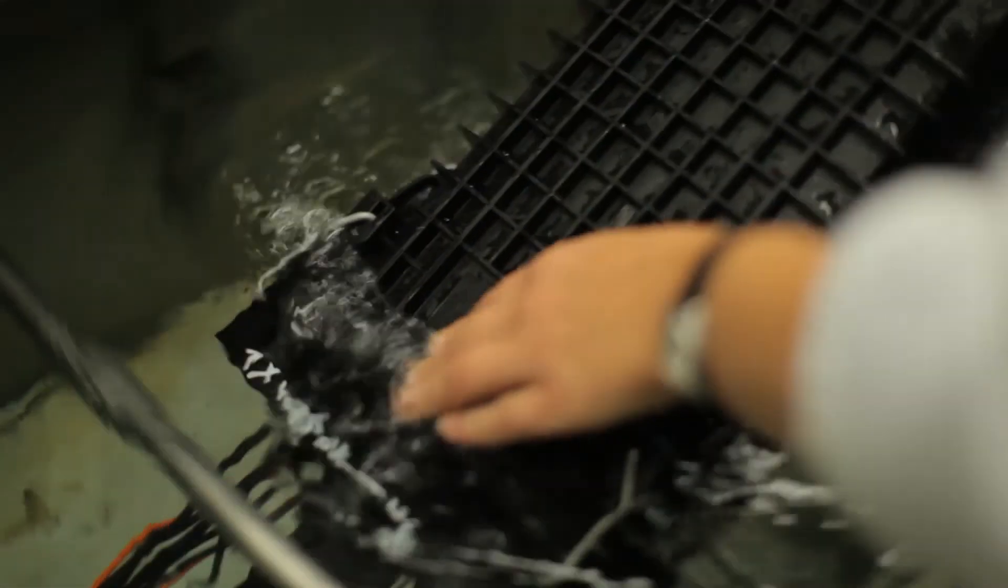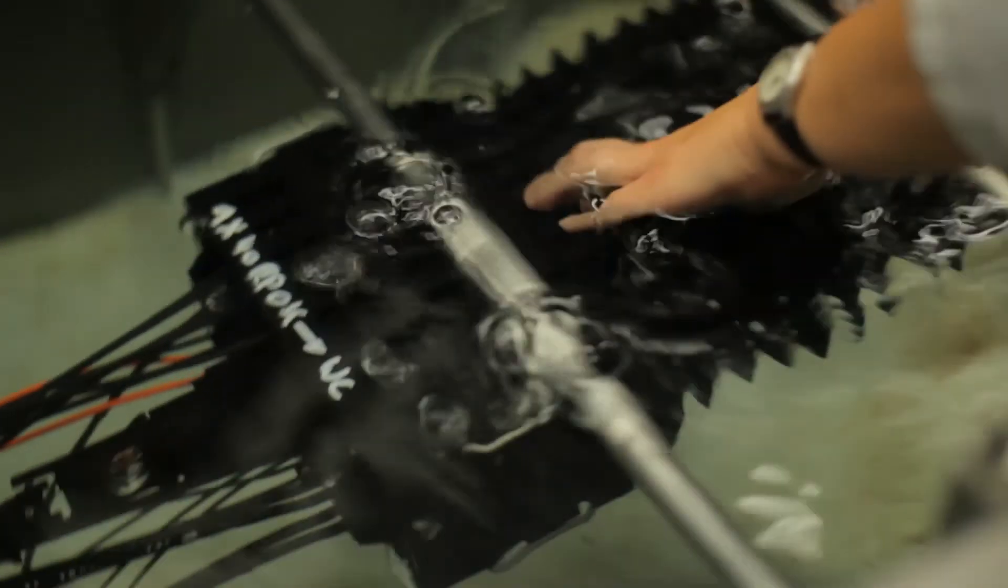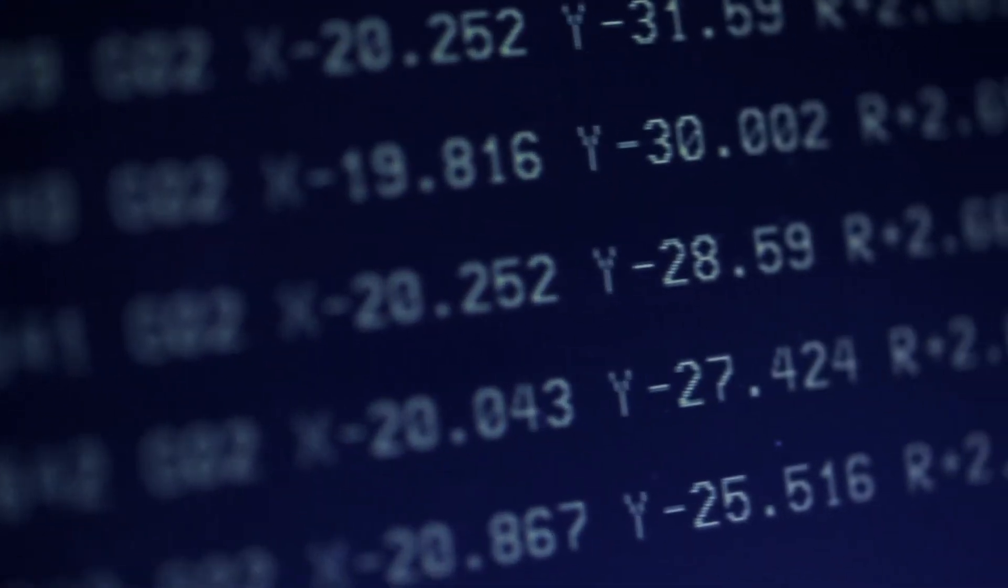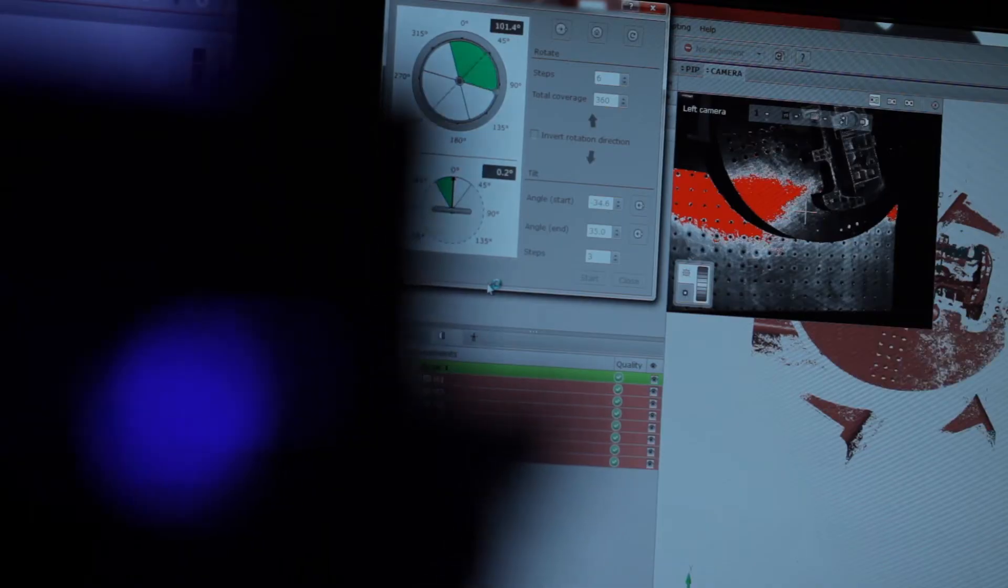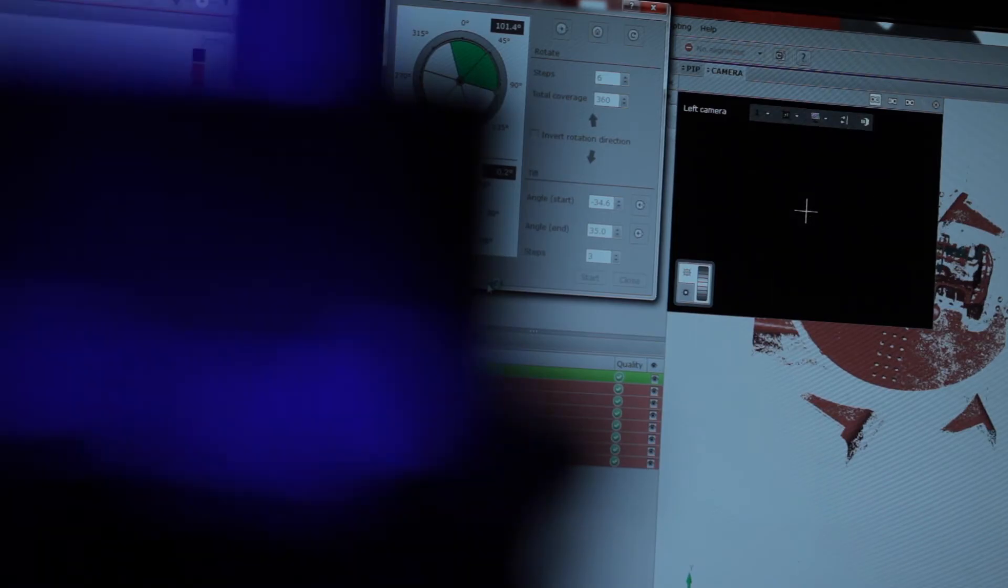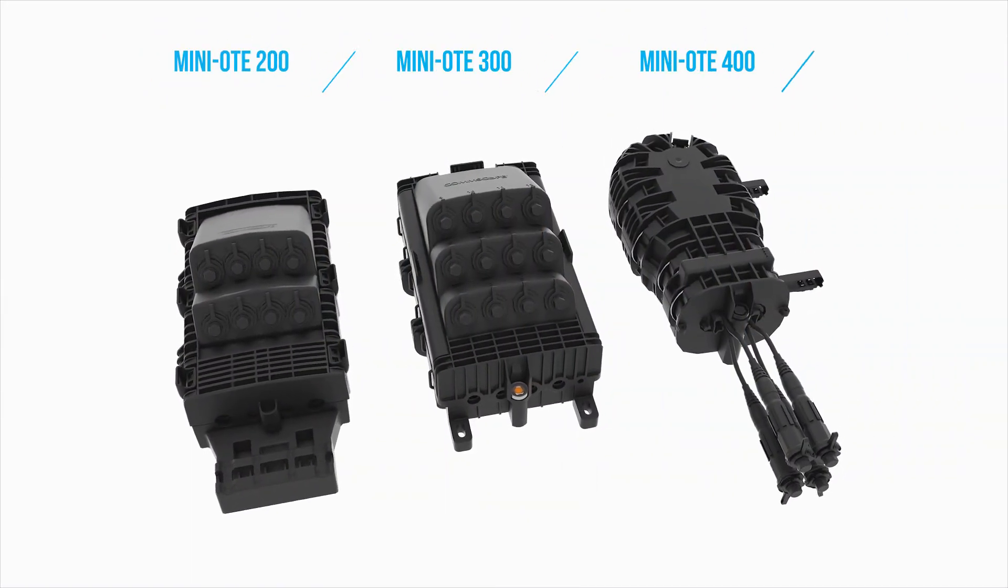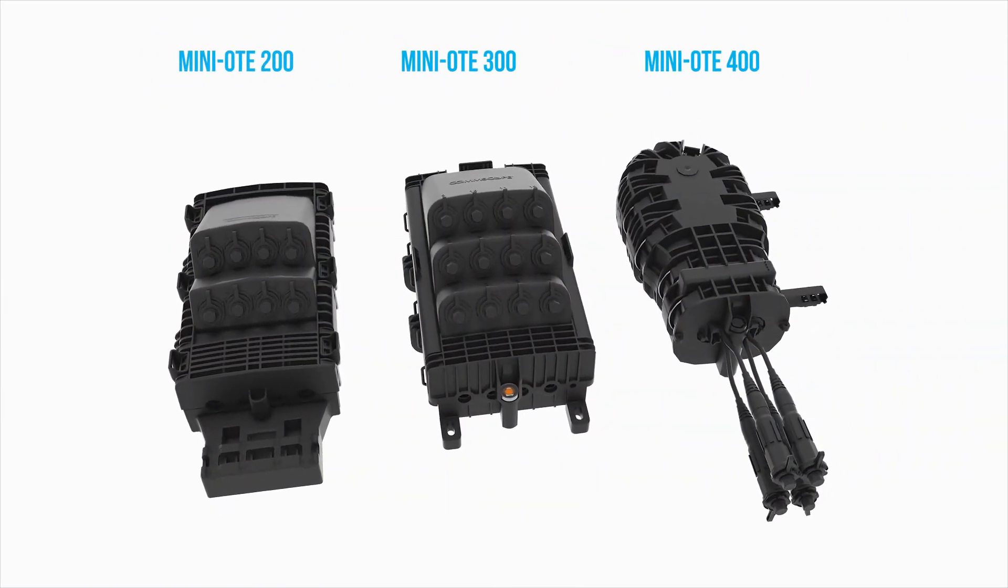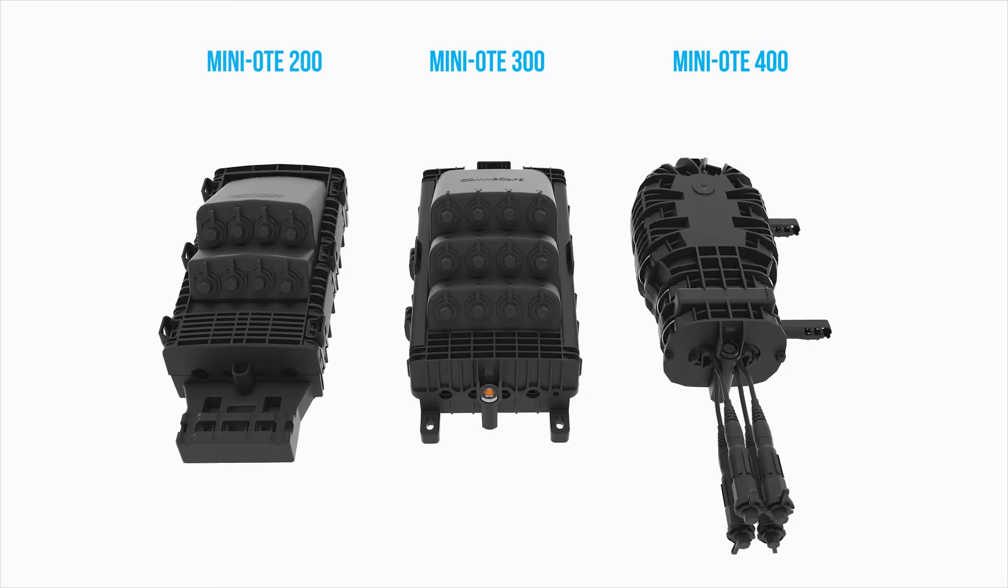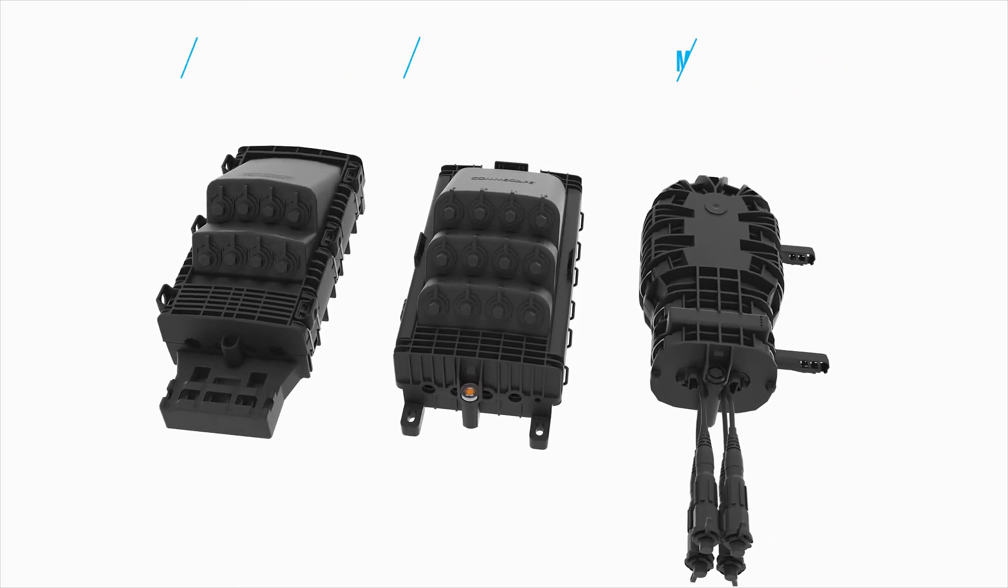We have used gel sealing in fiber closures, copper closures, and mobility applications since the early 1990s. And still today, we keep improving the formula to make it ideal for future solutions and applications. The new OTE portfolio incorporates all advantages of gel sealing.